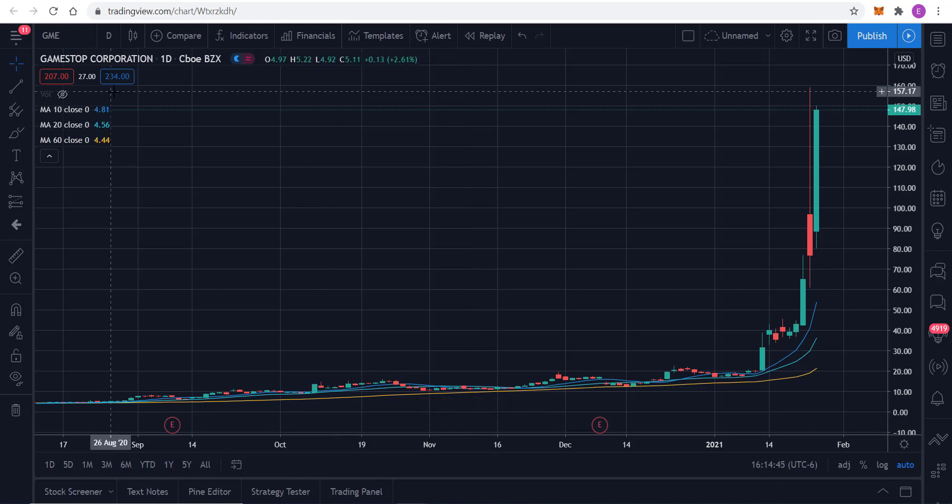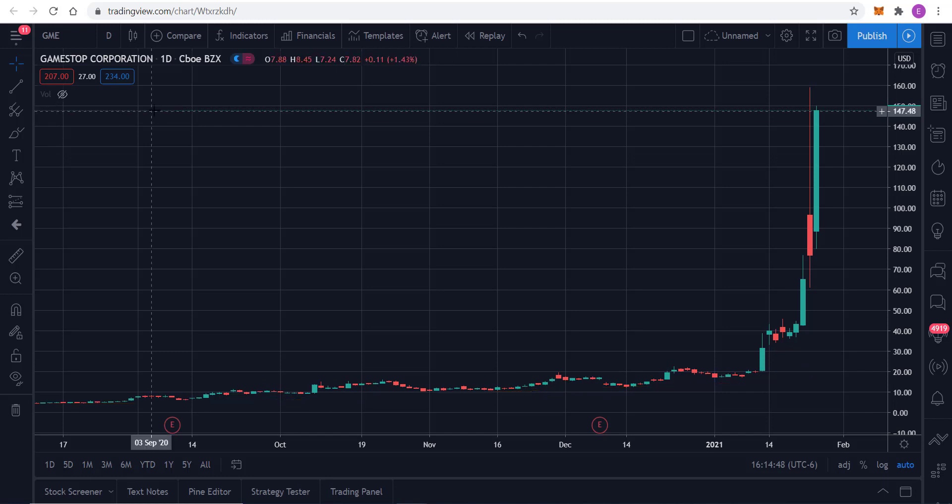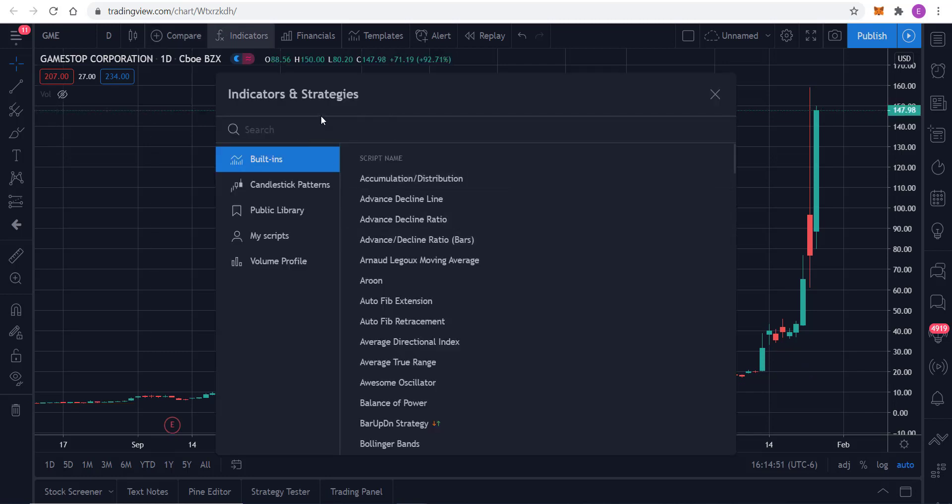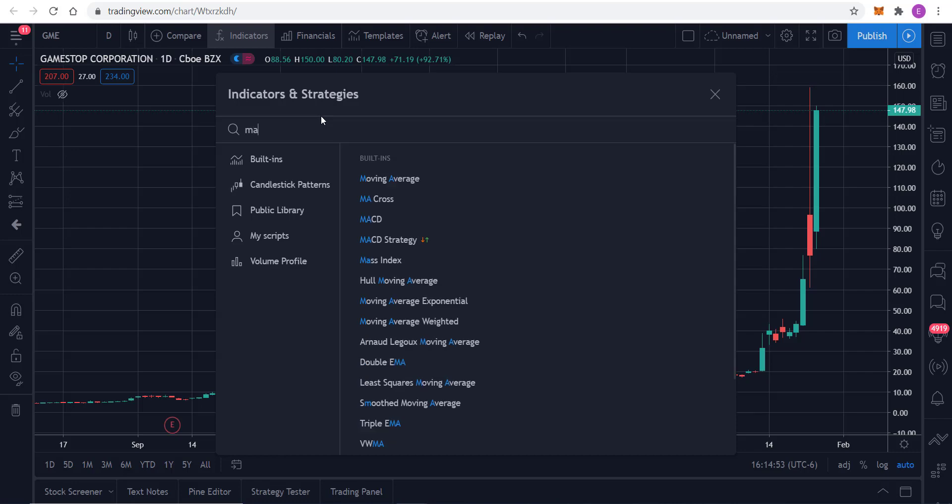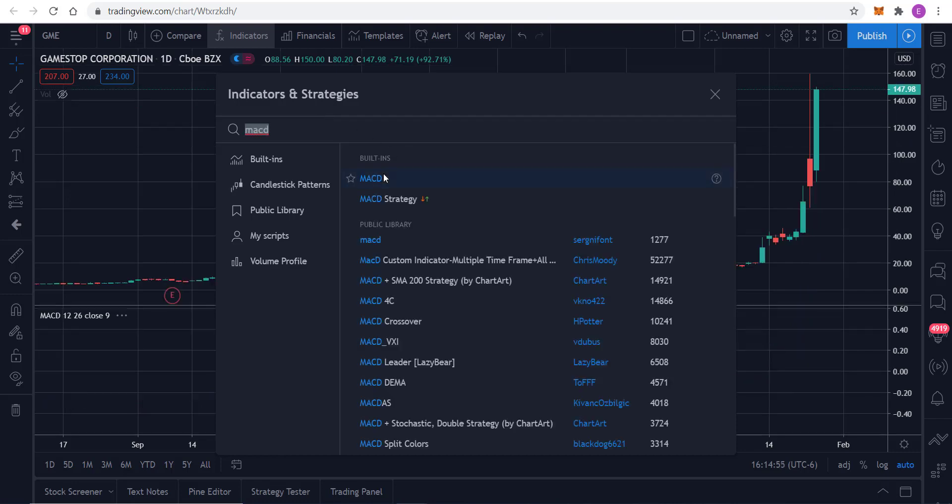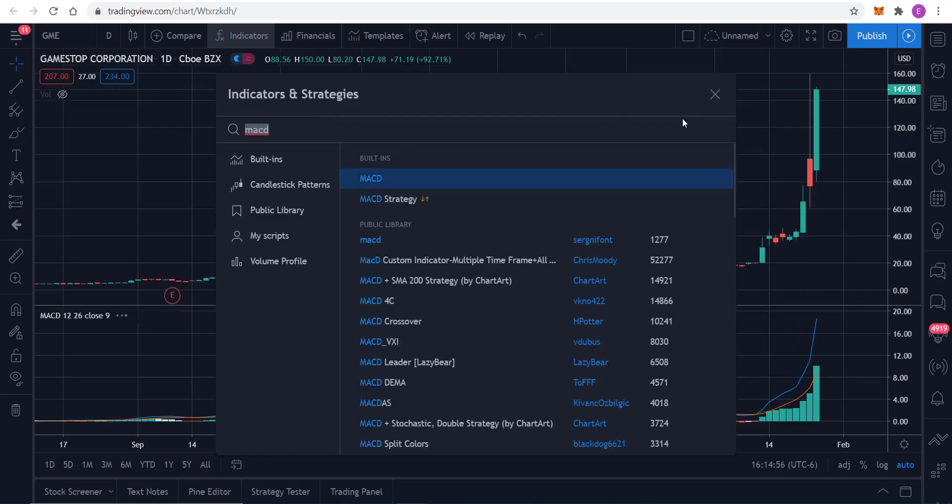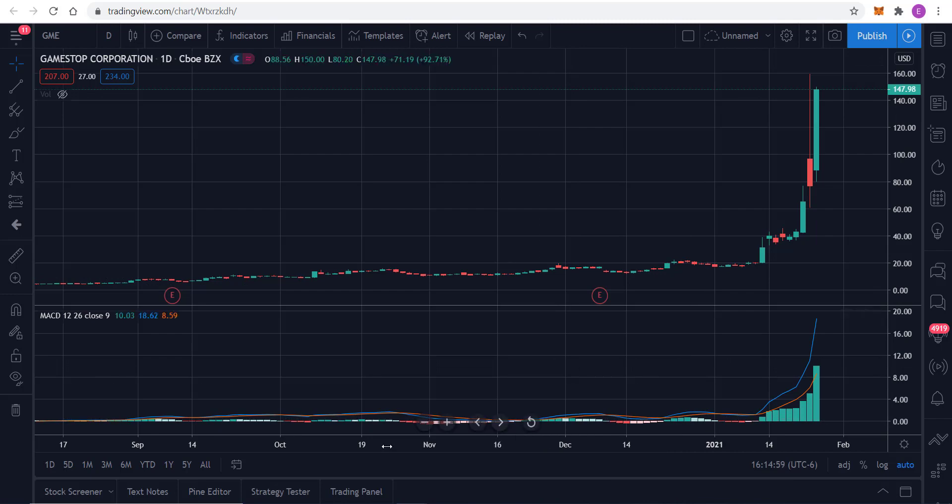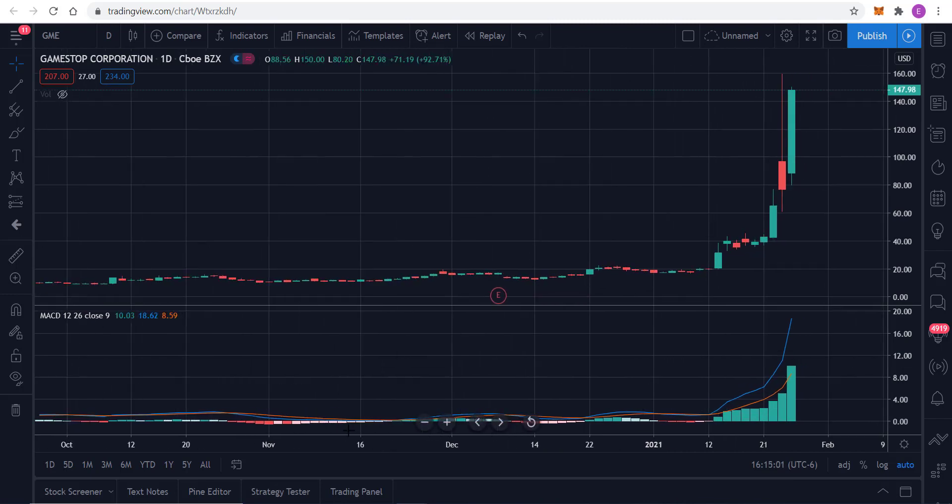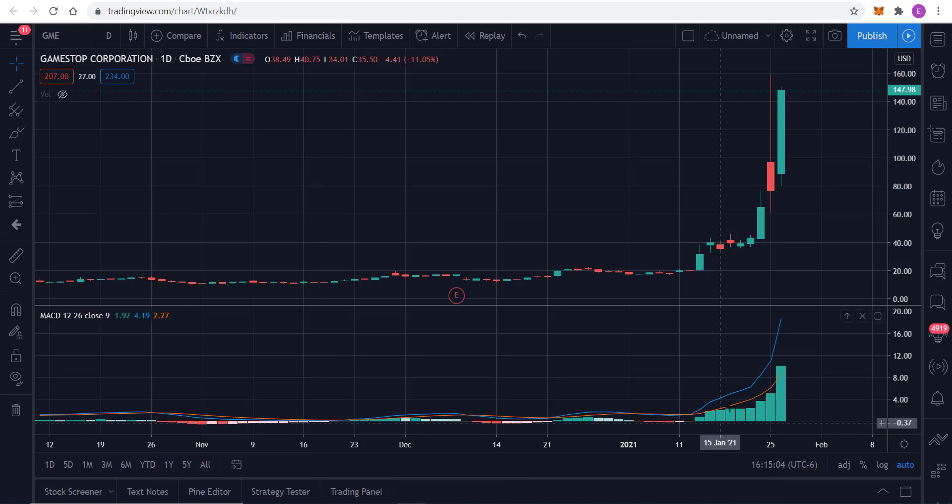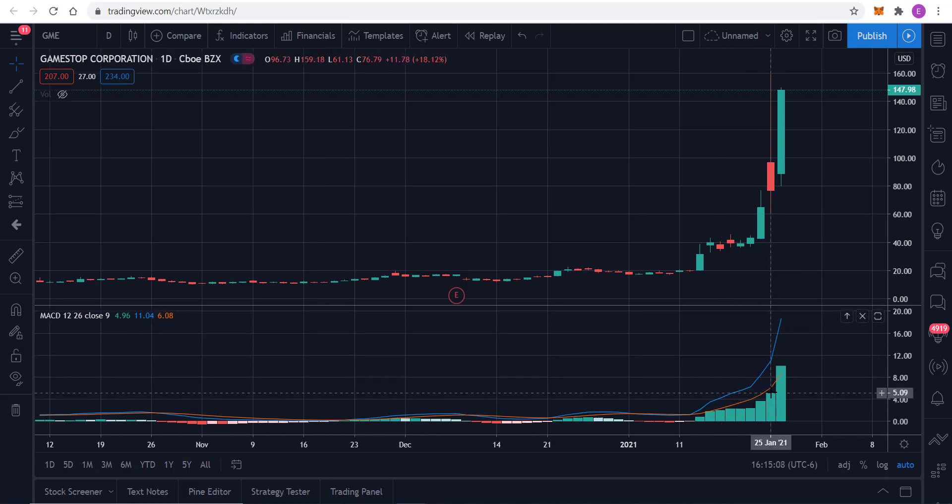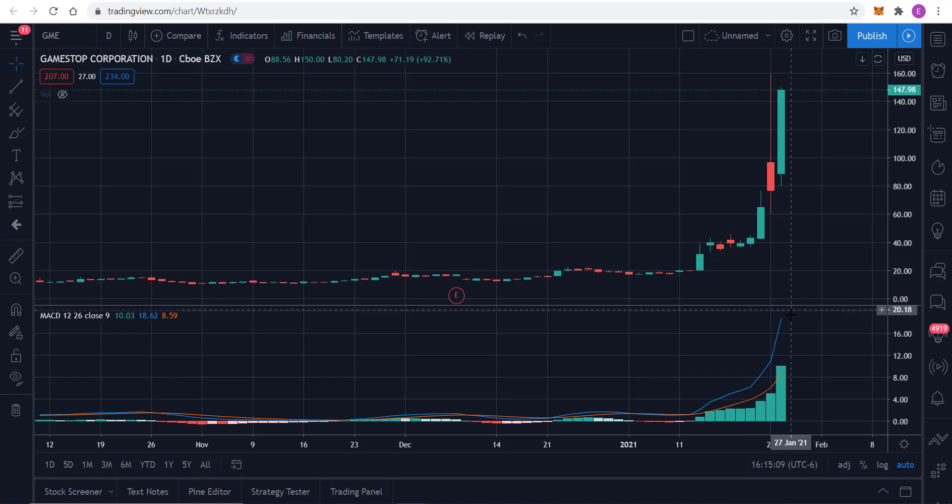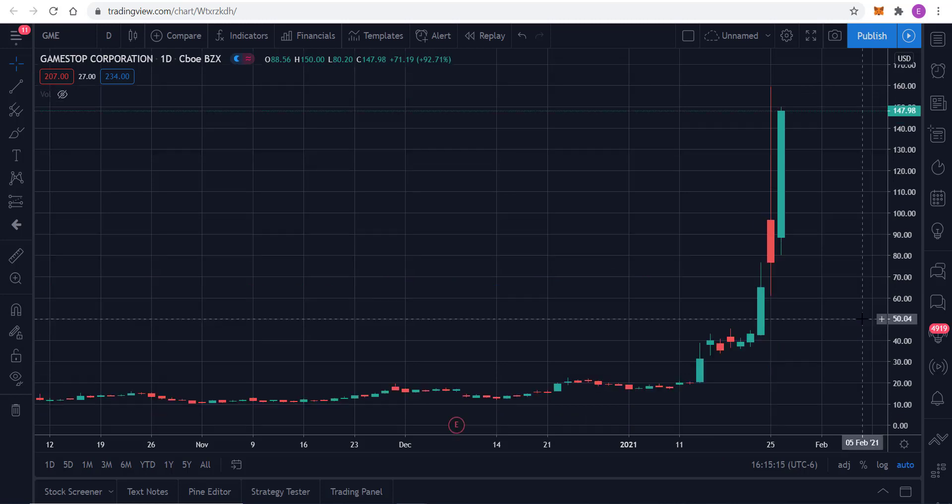So next up, I'm going to use one of my preferred indicators, and that is the MACD analysis, which of course is also going to just be sort of blown out right now because of where the stock is. You just have this going all the way into overbought territory.